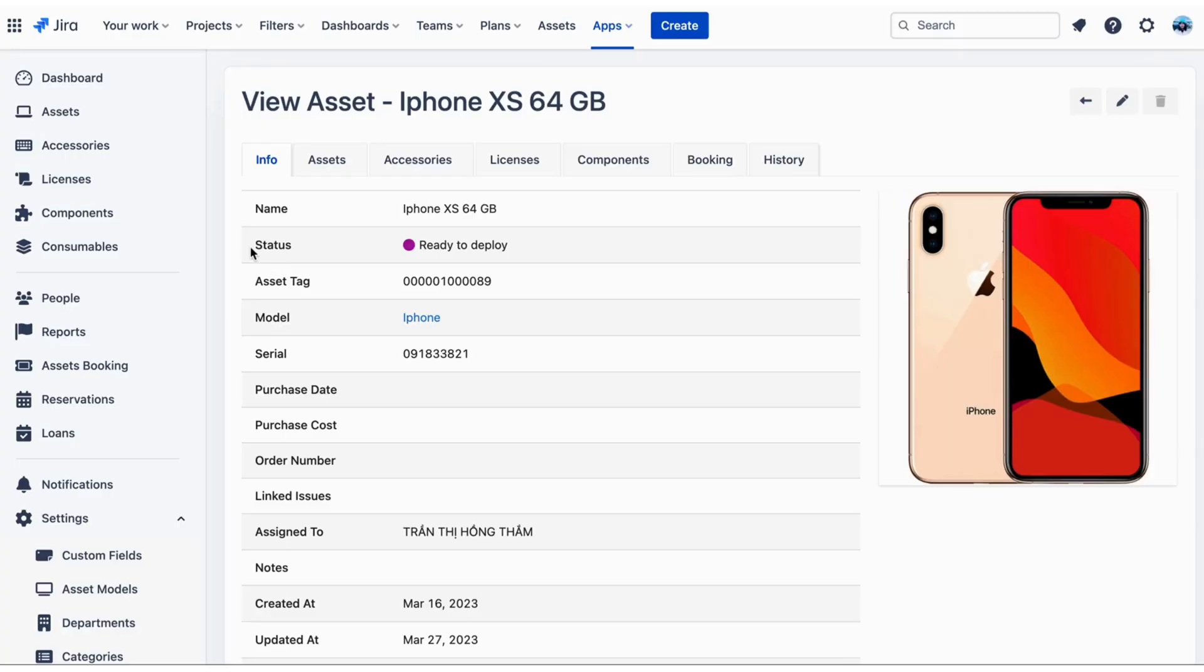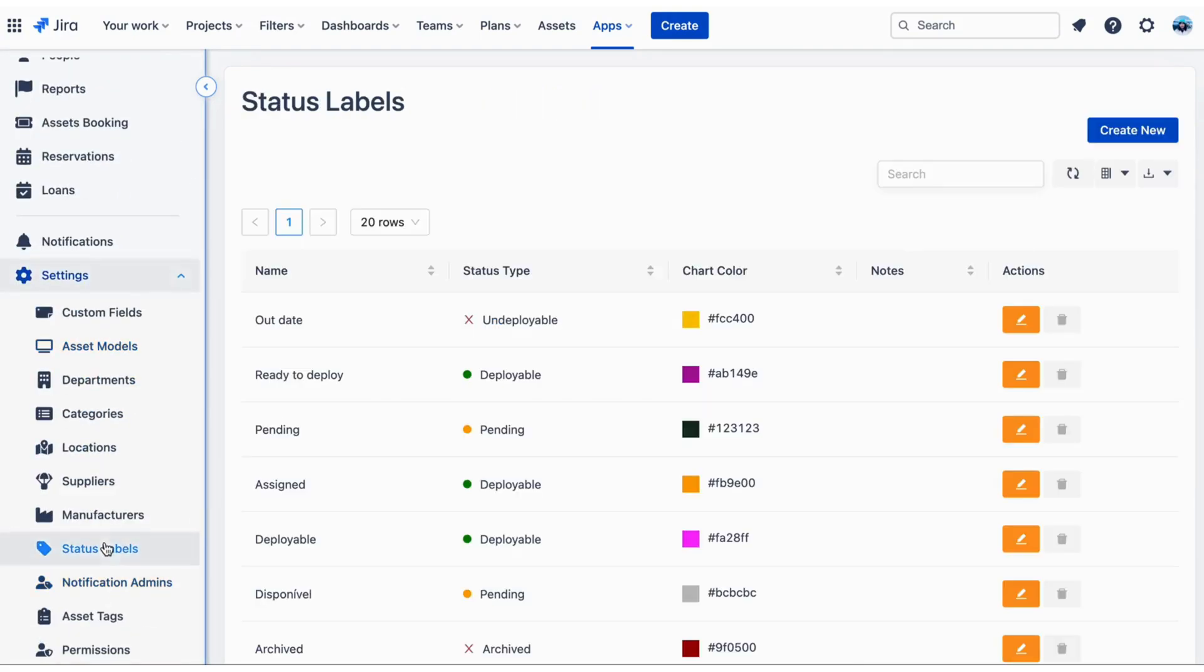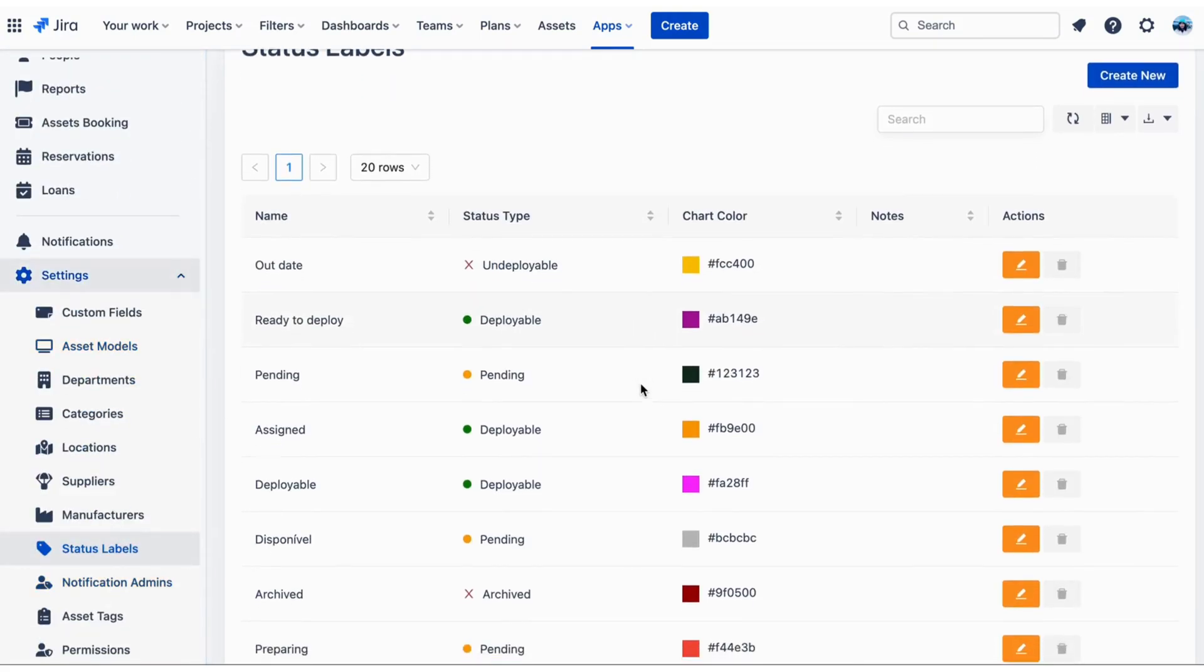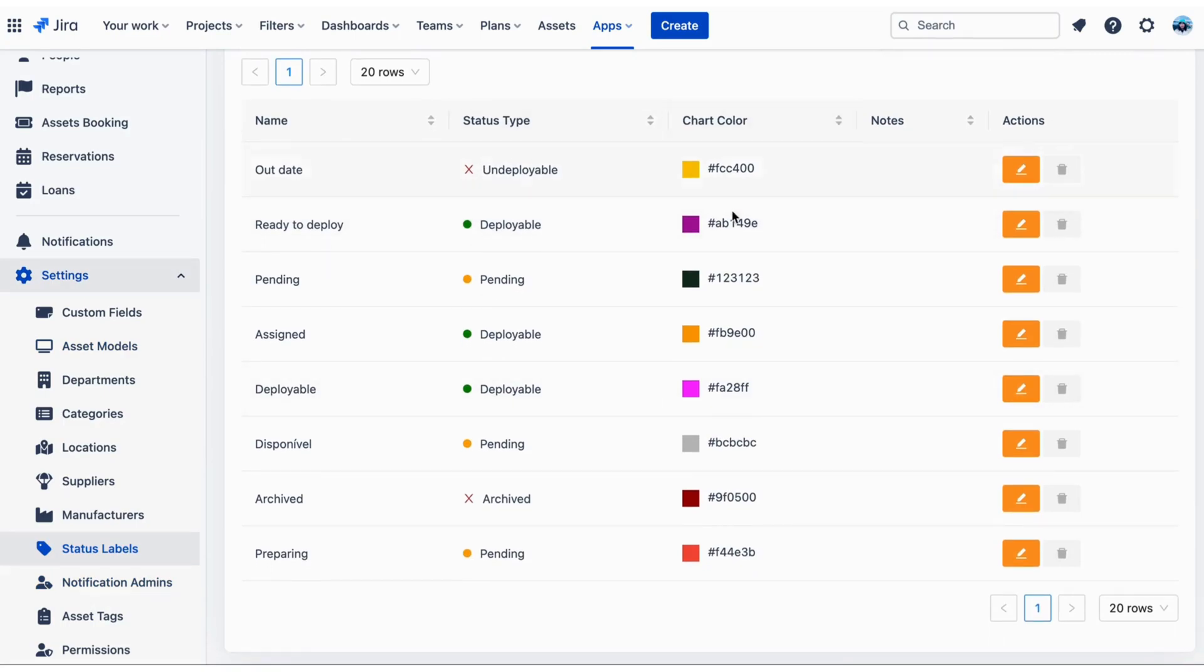Status Labels are used to describe the state of an asset. You can add as many status labels as you'd like. Each status label will have one of four characteristics that describe the state of assets with that status label.